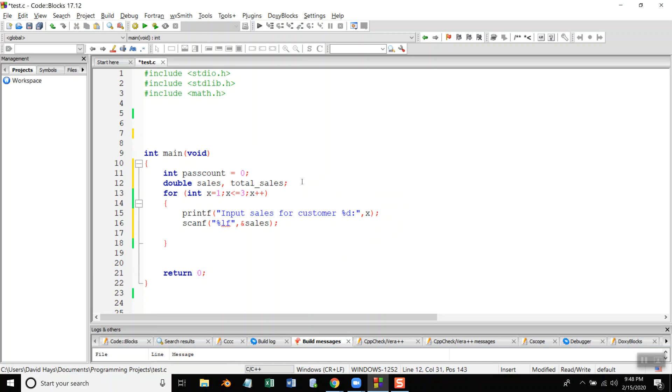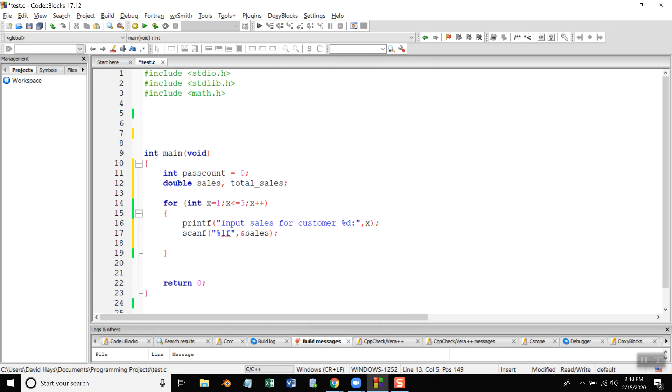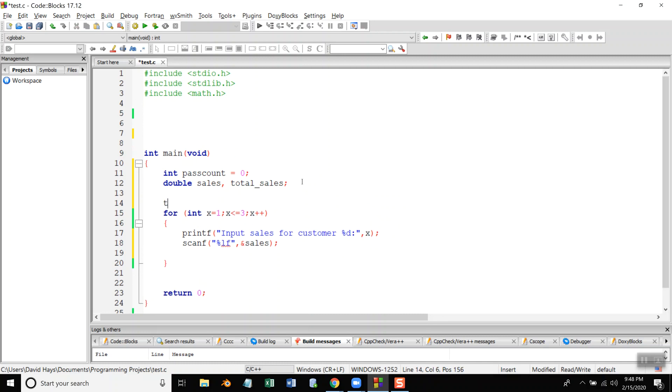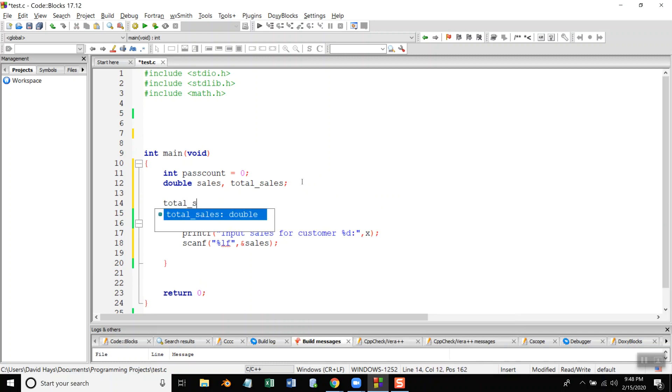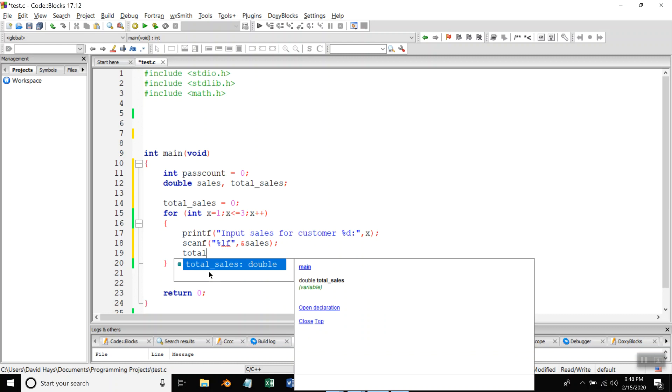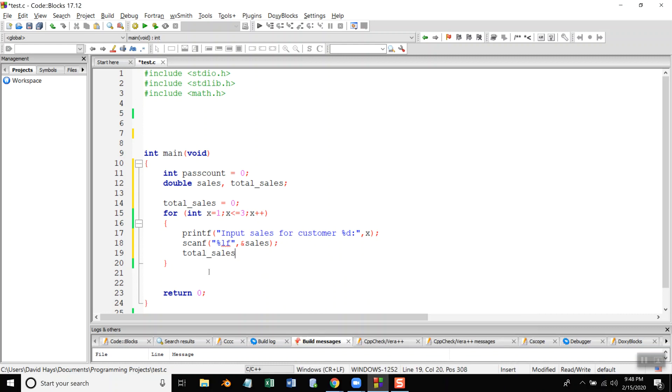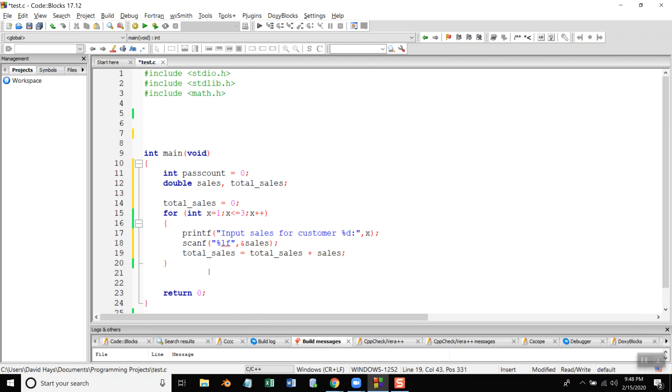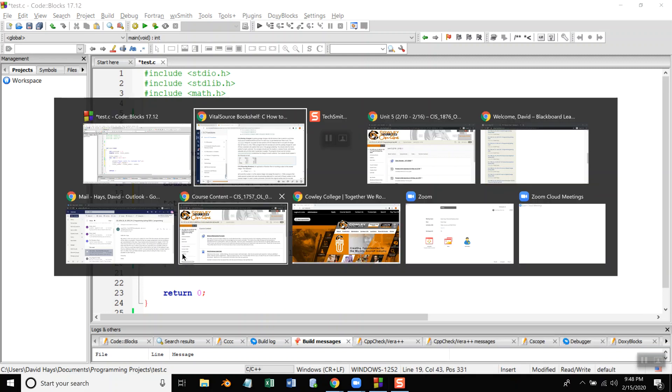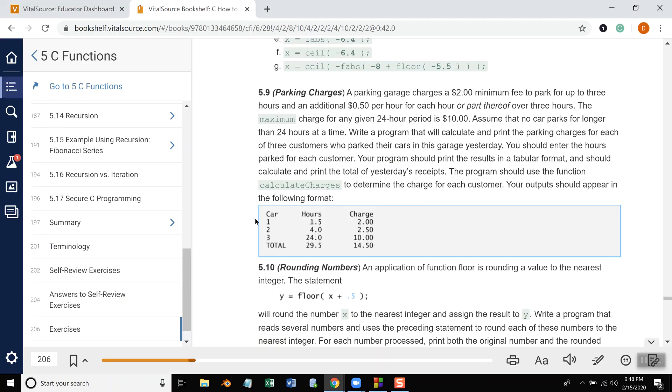There we go. Now, I need to initialize total sales. So, total sales is equal to zero. And then after I bring in sales, I want to add total sales. So, total sales is equal to total sales plus sales. Now, that's going to accumulate it. That's going to accumulate it down here.